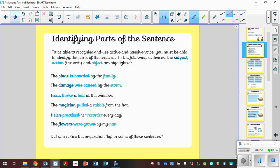So let's try to identify the subject and the object within these sentences. To be able to recognise and use the active and passive, you must be able to identify the parts of the sentence. So in the following sentences, the subject is in the darker blue, the action or the verb is in the lighter blue, and the object is in the sort of greenish colour.